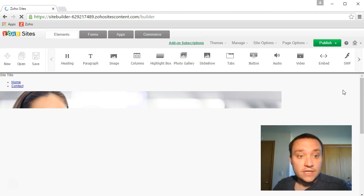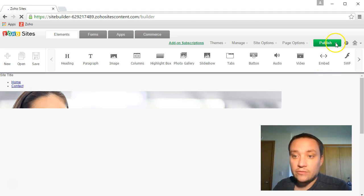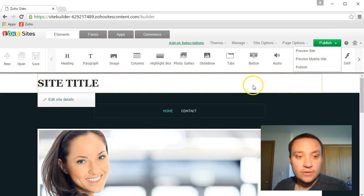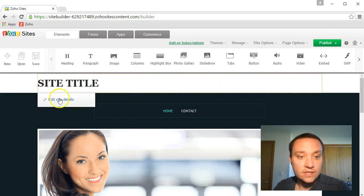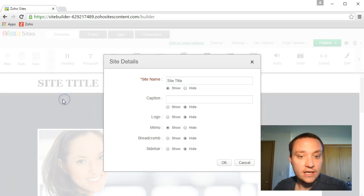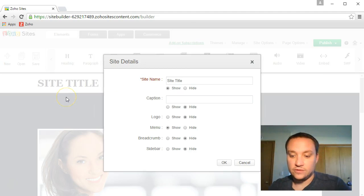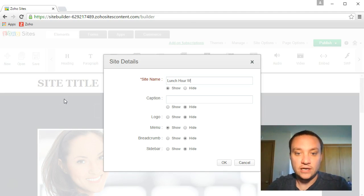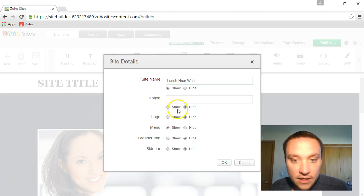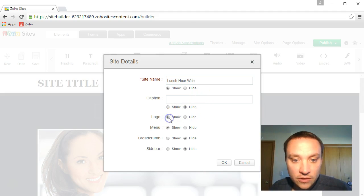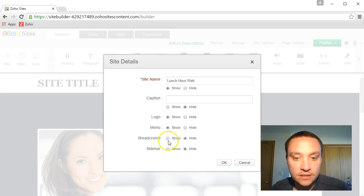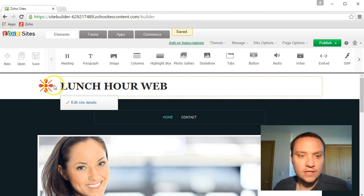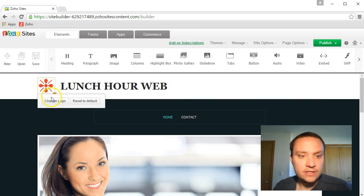So here's the site. When we're ready we're going to publish but we need to change stuff first. Here's the site details. Let's go ahead and edit that first. Lunch Hour Web. We're going to show a logo, we want a logo. We're going to show a menu. We can also show a sidebar. Let's see what the sidebar does.